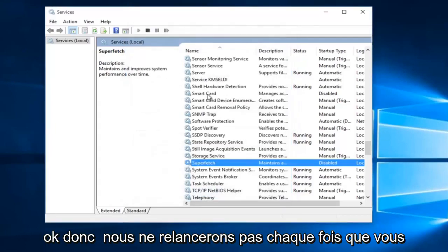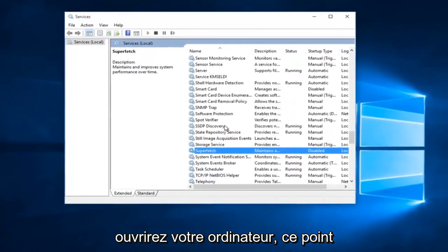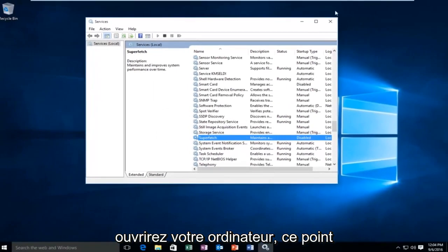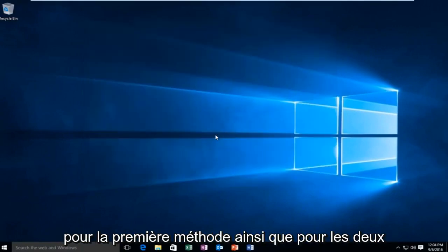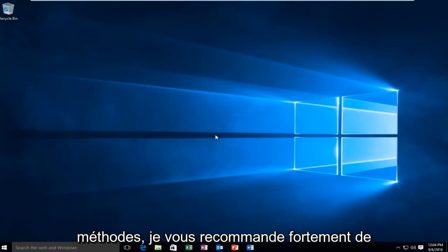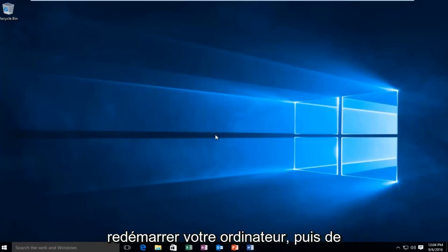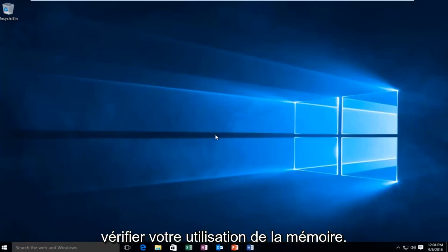So it will not relaunch every time you open up your computer. At this point you close out, restart the computer. Same goes for the first method as well. On both methods I would highly recommend restarting your computer and then checking your memory usage.